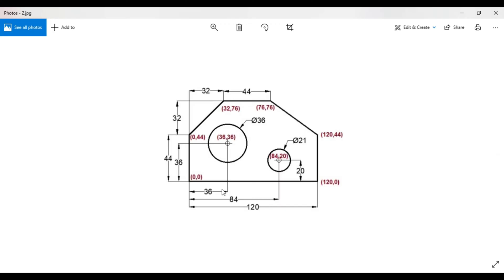The different coordinates have been mentioned at the points: this point is 0,0; this corner is 0,44; this corner is 32,76; this corner is 76,76; this is 120,44; and this is 120,0. The centers of the circles are 36,36 and 84,20. We will draw this using the line command with the absolute coordinate system.